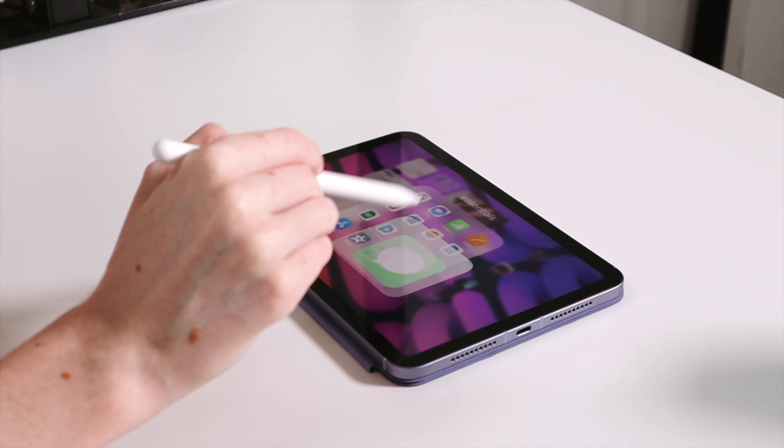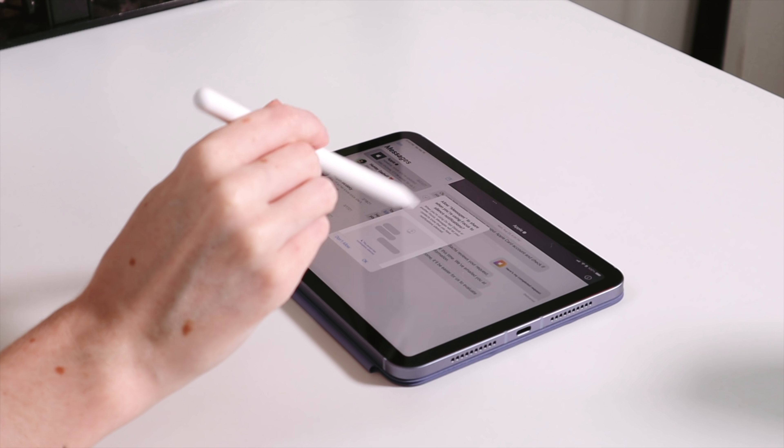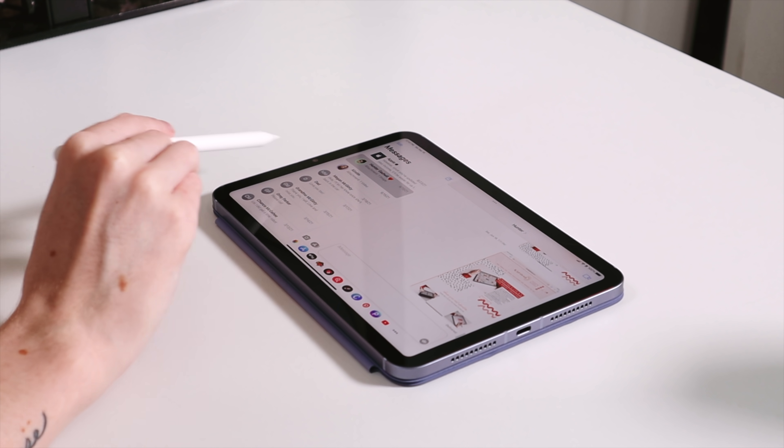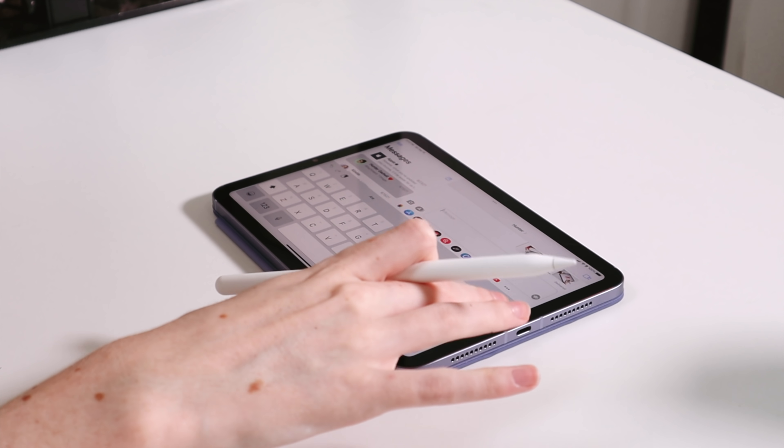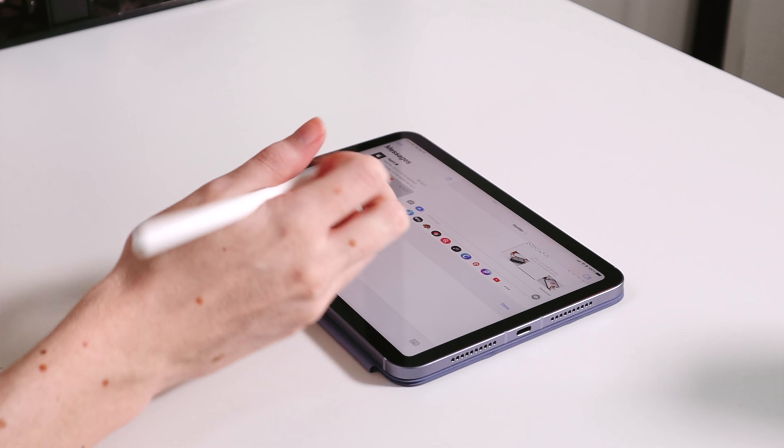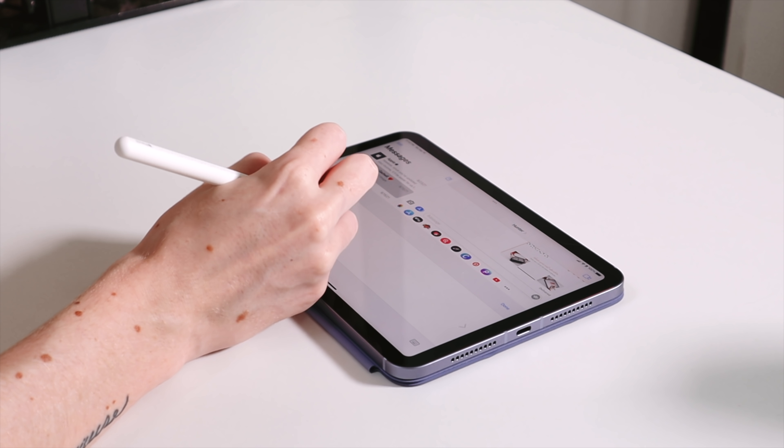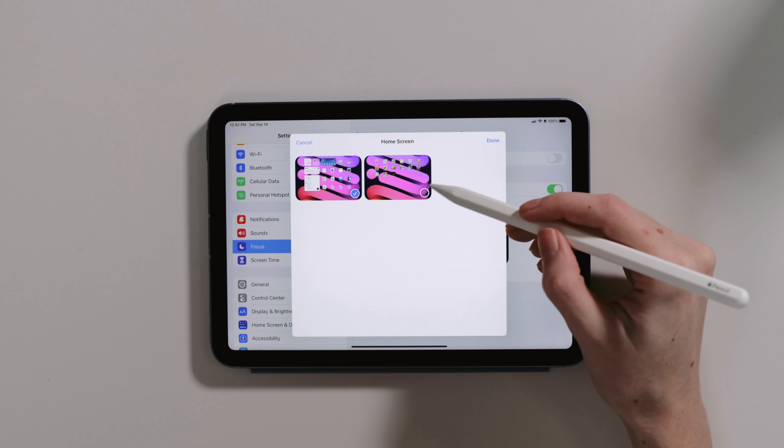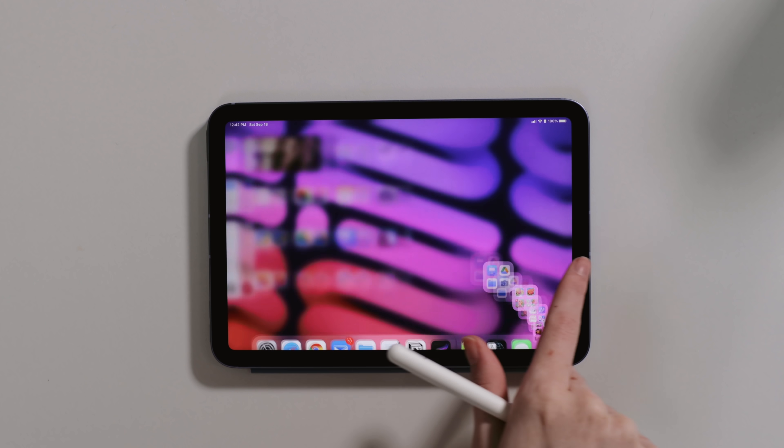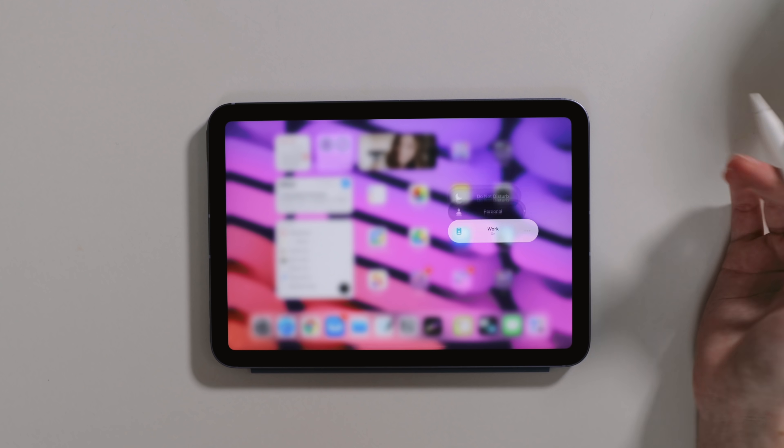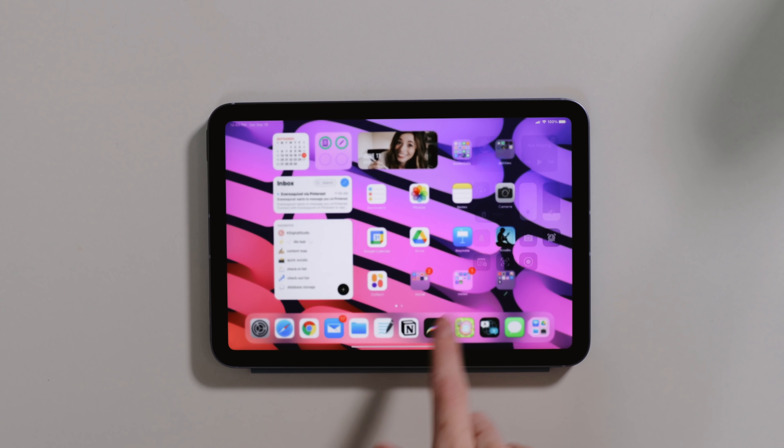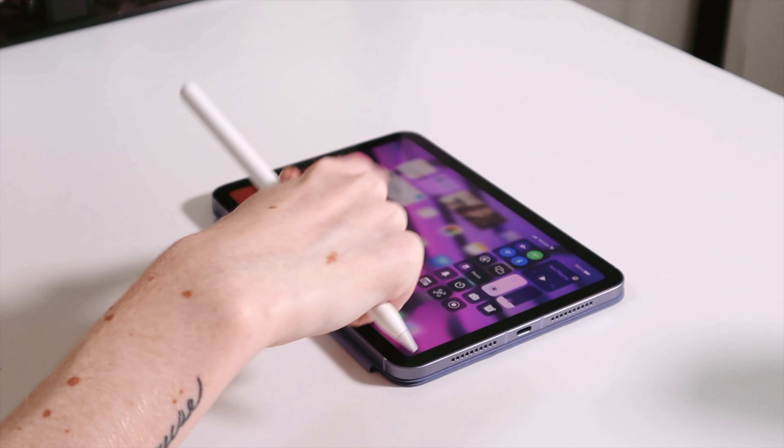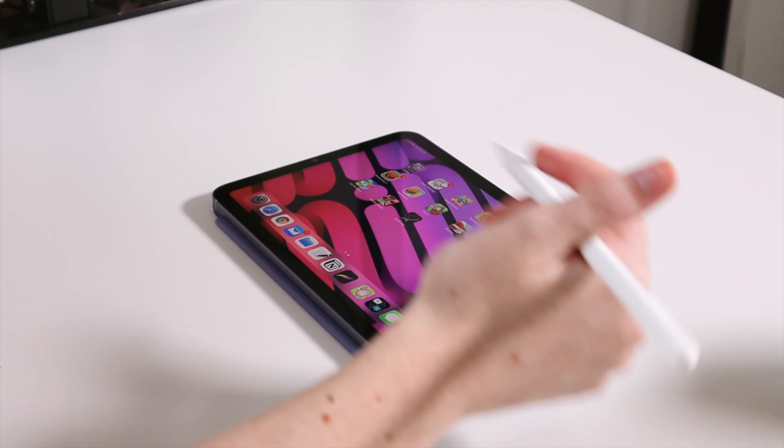You can allow or not allow certain people to contact you or to get notifications from certain apps depending on how you set up your focus. Your status is automatically reflected in things like messages when you're in a focus that doesn't allow notifications so people know when it's a reasonable time to reach you. You can also rearrange and customize your homepages of the iPad so if you want to create a work focus, you can create a work homepage on your iPad and then choose to have only that page display when you are in a work focus, hiding any social media apps or games that might lead to temptation.